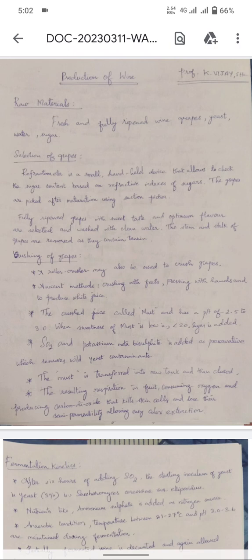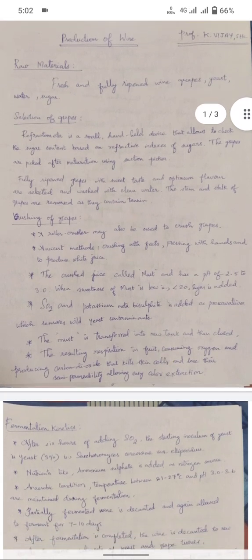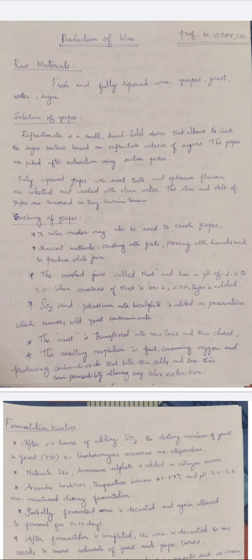The crushed juice is used to estimate the sugar content. In modern days, industries use a roller crusher which crushes the fruits and removes the seeds. In ancient methods, people crushed grapes using their feet and pressed with their hands to produce white juice. This crushed white juice is called must, with a pH between 2 to 3.